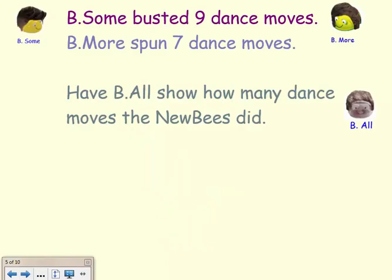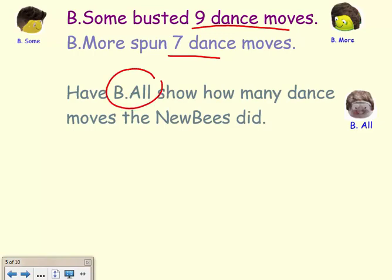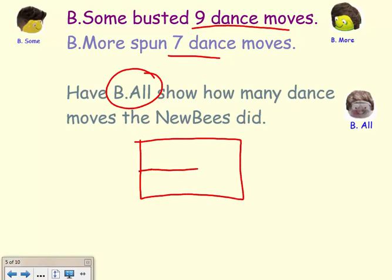Our B's are going to do a problem about their dance moves to help us learn how to do tape diagrams. In our problem, B'sum busted nine dance moves and B'more spun seven dance moves. Have B'all show you how many dance moves the new B's did. So we are going to draw a tape diagram to help us figure out what equation to write.